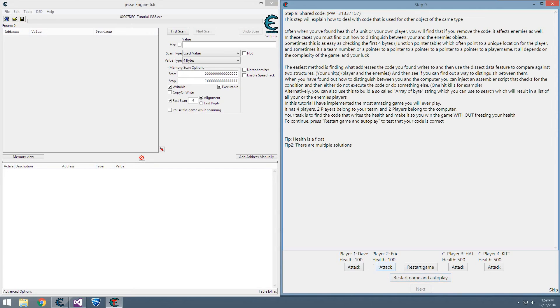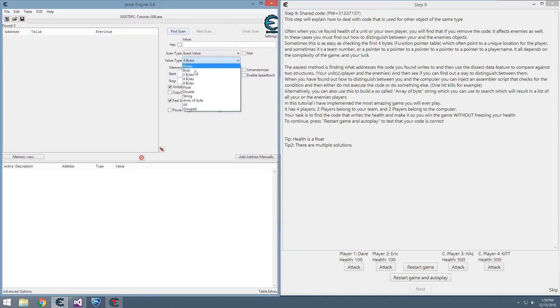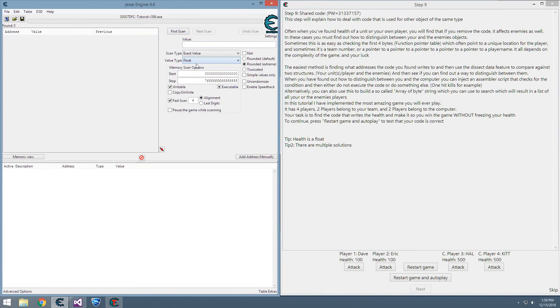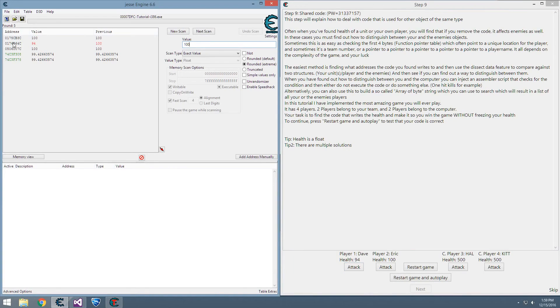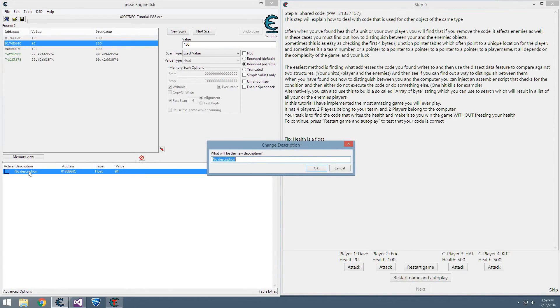The first thing we need to do is search for our health. This tells us it's a float, so we search for float value 100, get hit, it's now 94, so that would be our player 1.